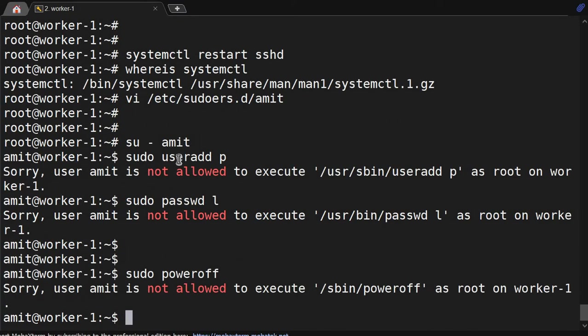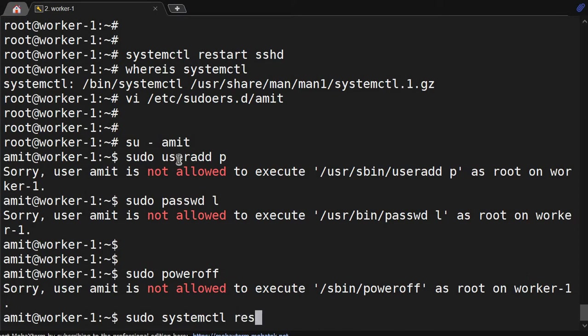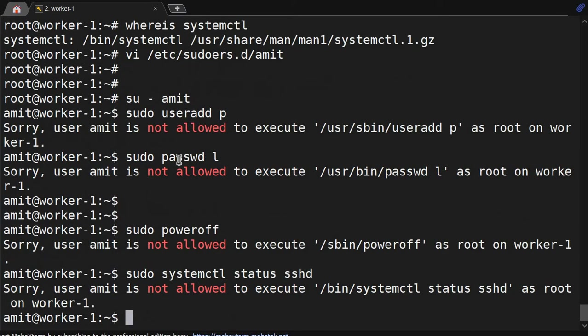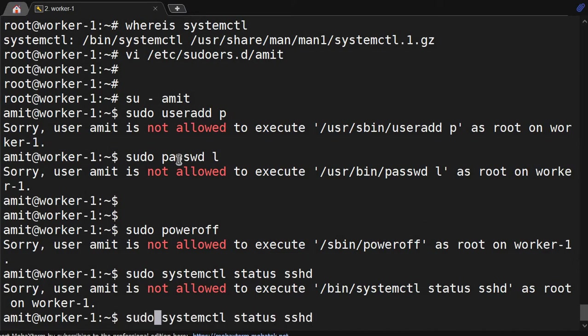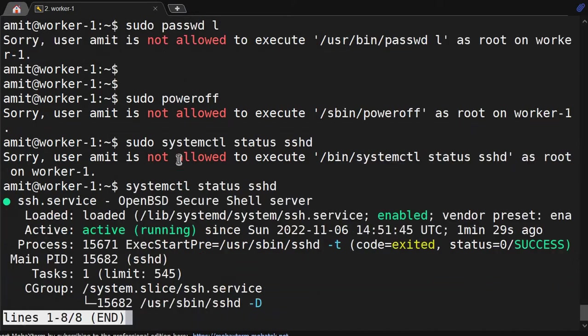Sudo poweroff - not allowed. So these commands are not allowed. But if I do sudo systemctl, first we will see the status sshd. It is not allowing me, but if I remove 'sudo' because this status I can run without sudo as well. It is running from 29 seconds.